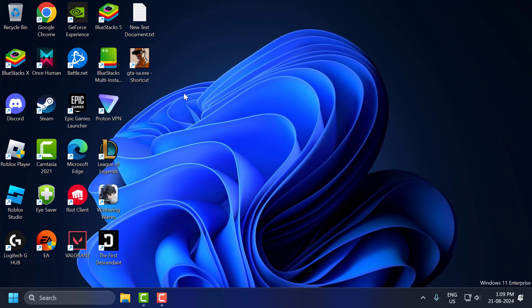Now you can open GTA San Andreas and check if the mouse is working or not. If you're still having the problem, let's move on to the second solution.